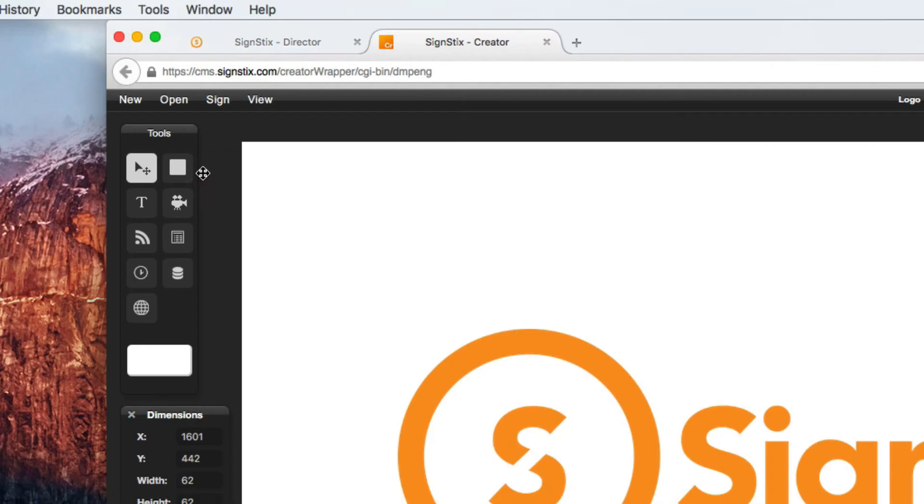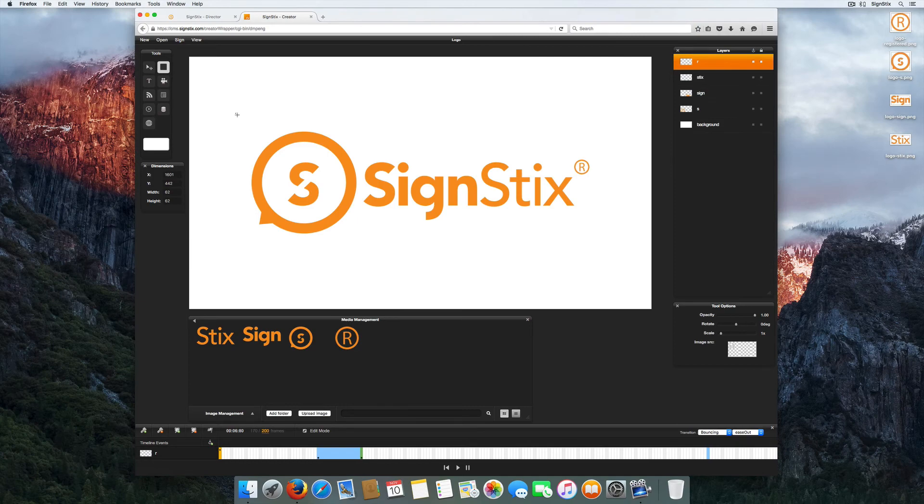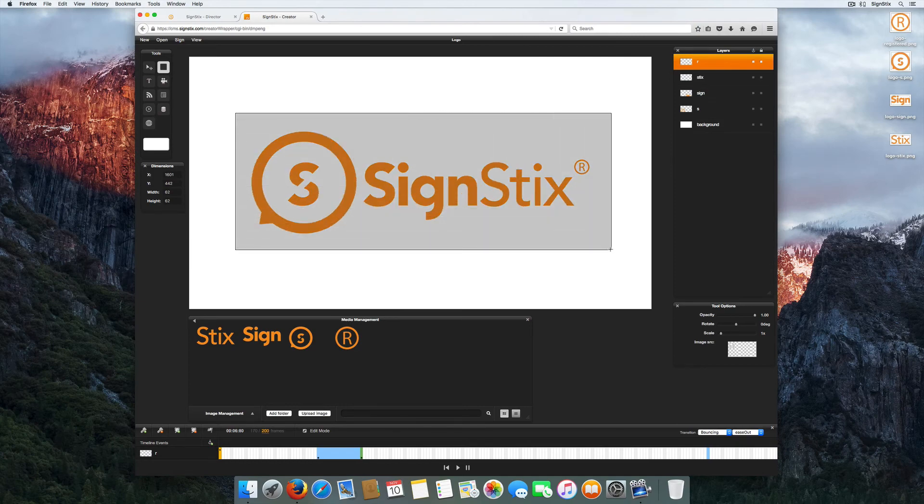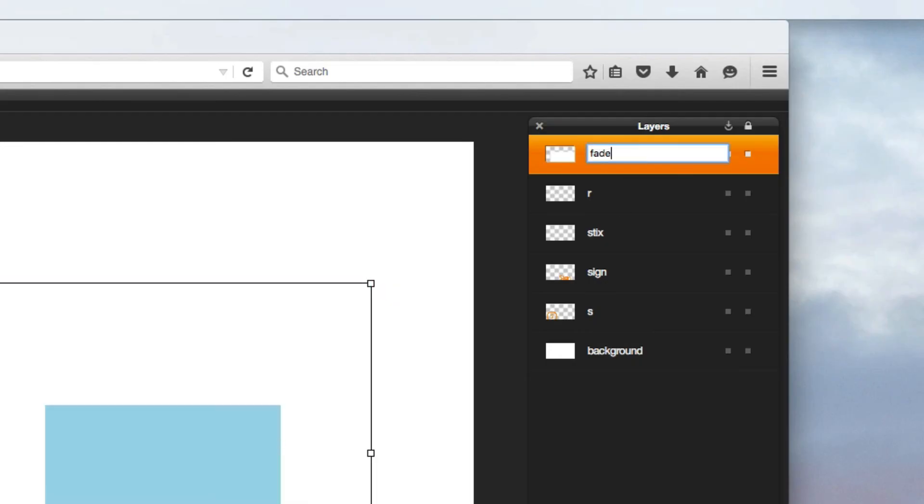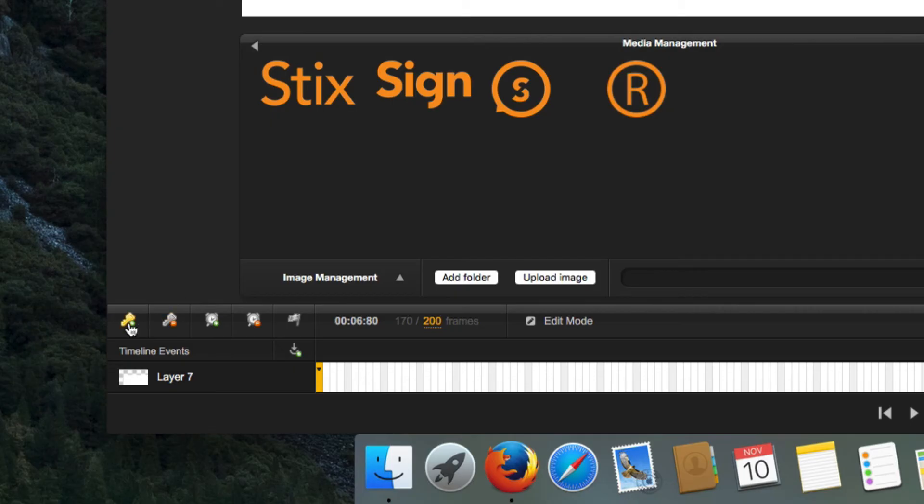For a seamless finish, try to end your sign in the same way that it started. For this sign, adding a fading white box towards the end of the timeline builds a seamless fade out animation.